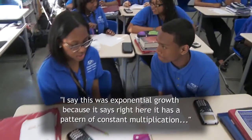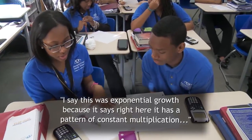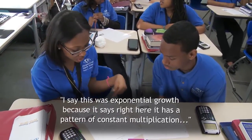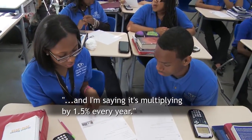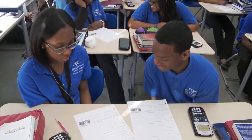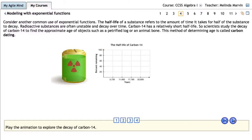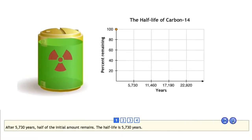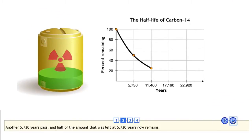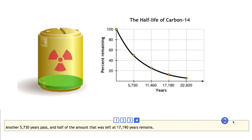I said this was exponential growth because it has a pattern of constant multiplication — multiplying by 1.5% every year. Exactly. The second situation uses half-life and carbon dating to illustrate exponential decay. AgileMind really encourages math fluency for students because it encourages multiple ways of looking at the same situation from different perspectives.